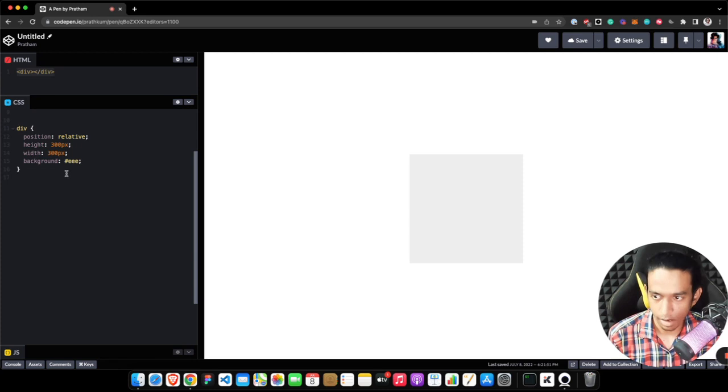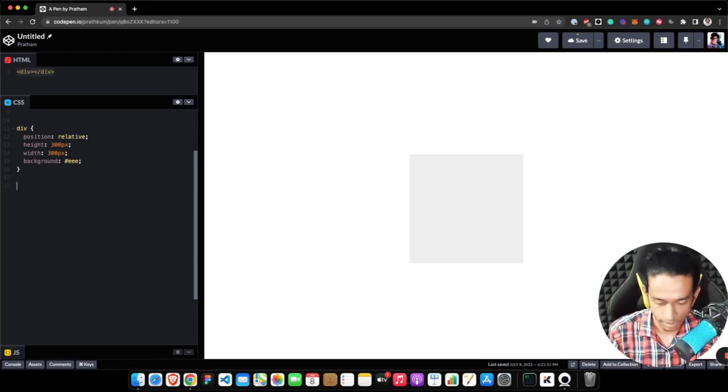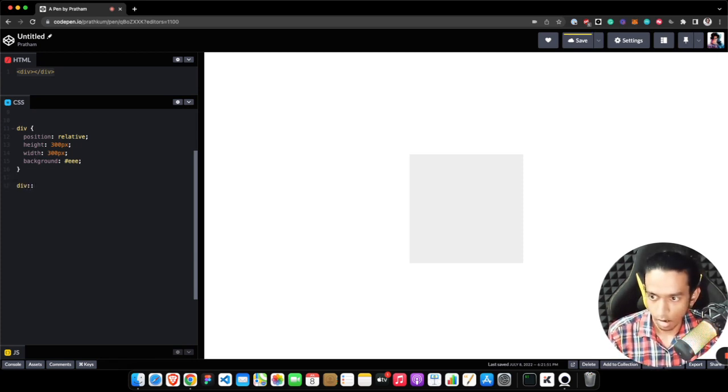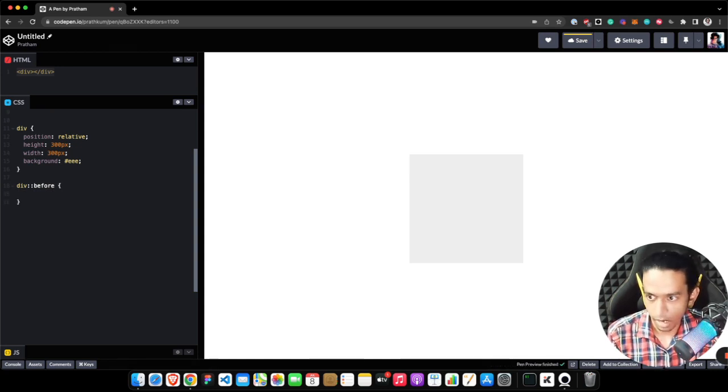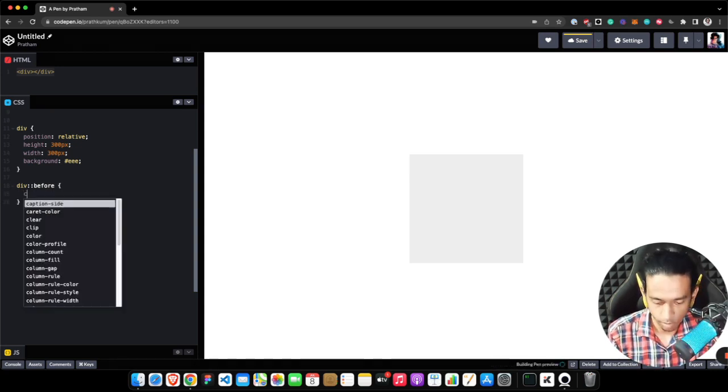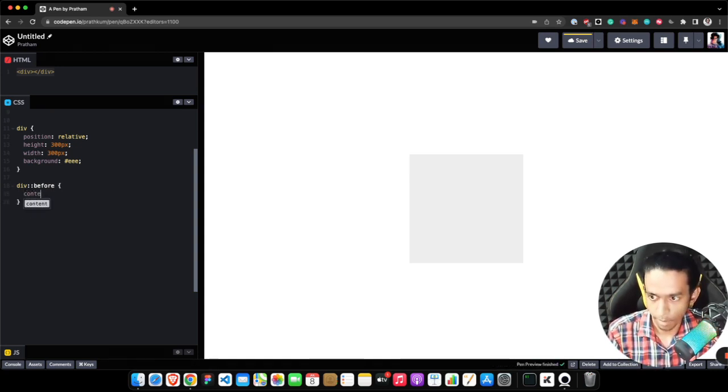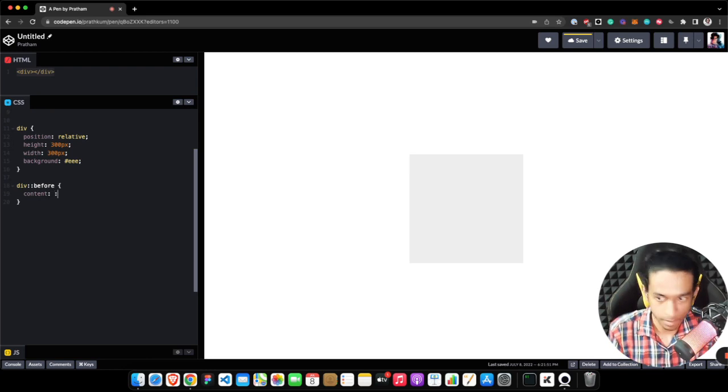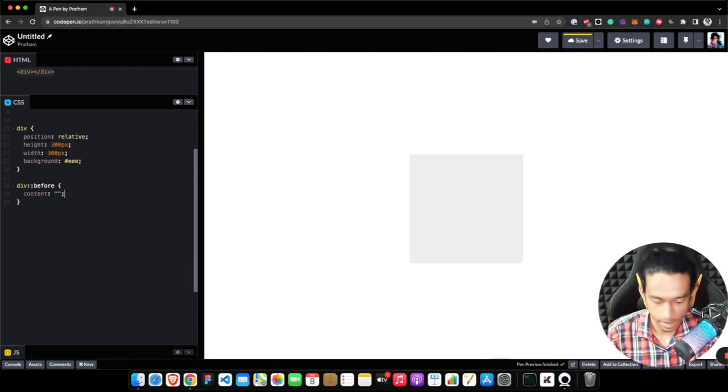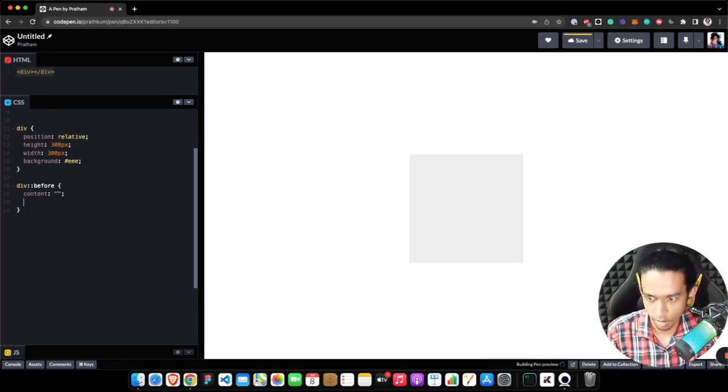Here we will add gradient border using a technique using a pseudo element ::before. The most important property in pseudo element before and after is content, and we have nothing to display here.